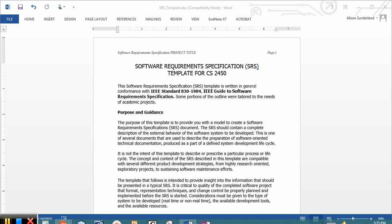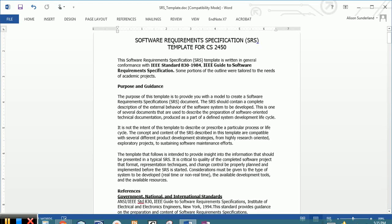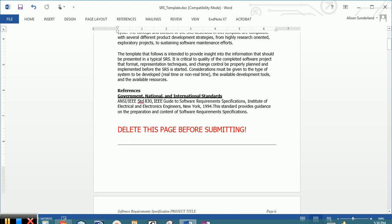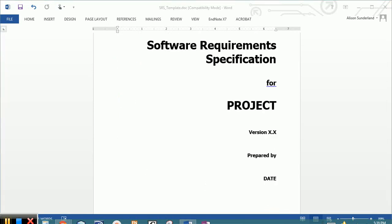Let's move through each one of the individual sections of the SRS. If you read the first page, it indicates to you that this is in conformance with some IEEE standards. This is by no means the only SRS document that you might encounter throughout your career as a computer scientist, a programmer, a software engineer. But this contains a lot of the components and the parts that you would find in some kind of a requirements document. In bold, at the bottom of this page, delete this page before you submit it.